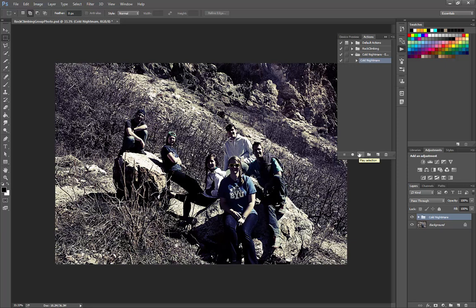And it gives us this very interesting cold nightmare effect. That's how you can download and then load up an action from the internet into Photoshop.